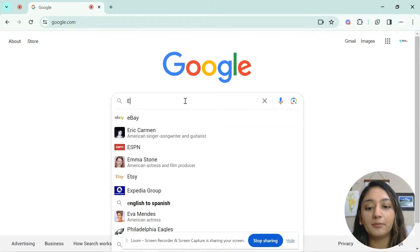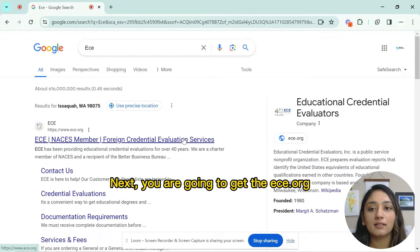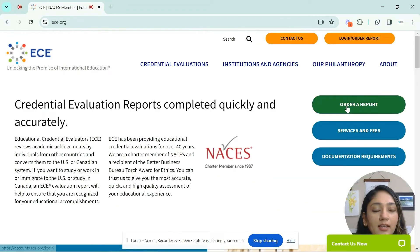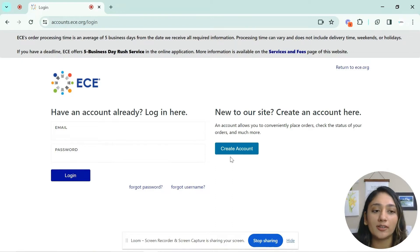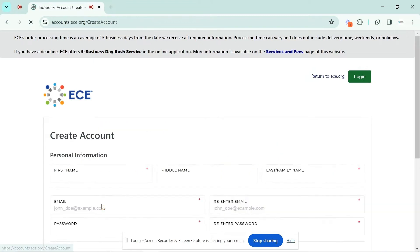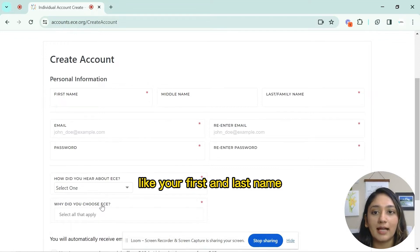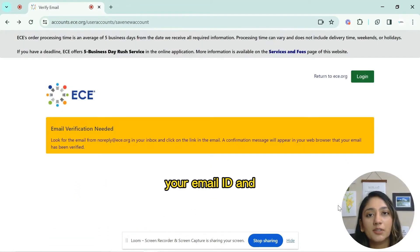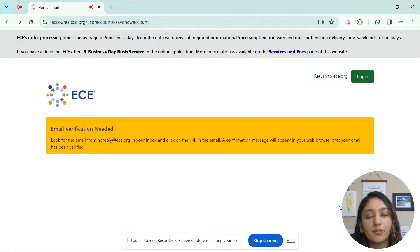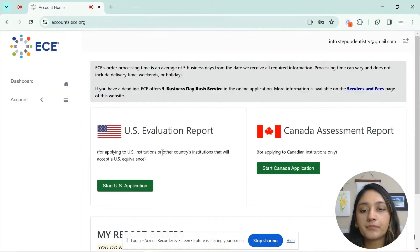First, go to Google and type ECE. You'll get the ECE.org website. Click on 'Order Report' and create your account on the ECE website. Select that you are an individual and fill in personal information like your first and last name and email ID. You will need to verify your email address by going to your inbox before you can proceed with your application.